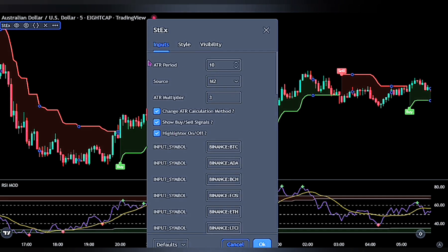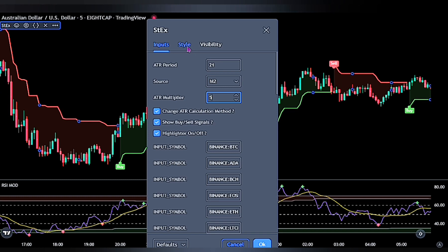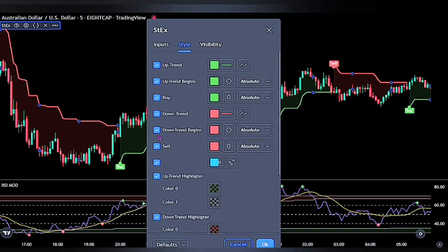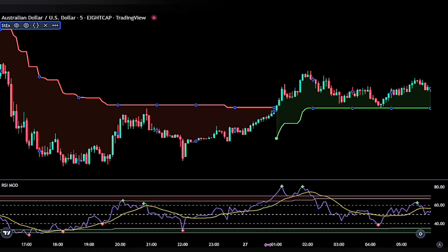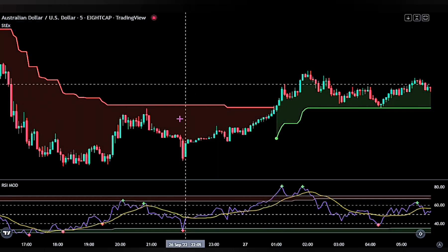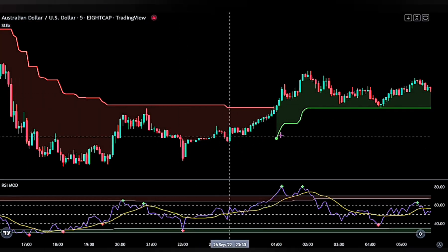For the Super Trend, double-click on it to bring up its settings panel. On the inputs, change the ATR period to 21 and change the ATR multiplier to 5. When done, head over to the style settings, untick the buy and sell label, and click OK to fully initiate the settings on the chart.